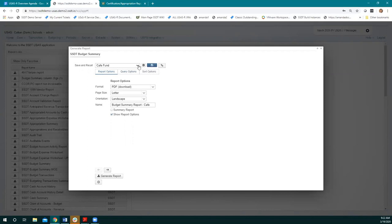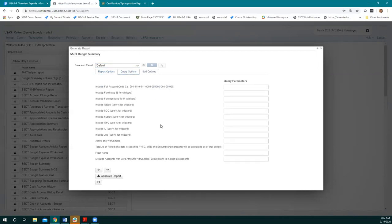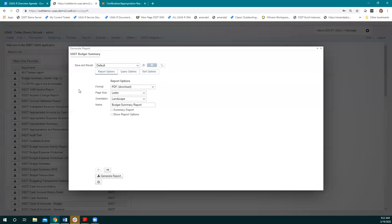One trick: if you're switching between these, go back to the default before picking a different save and recall. The default actually clears everything out. If you start switching between different save and recalls without going to default first, sometimes the boxes don't all clear out. That's something we're aware of and looking at — your way to avoid it is to just go back to default before trying to pick a new one.